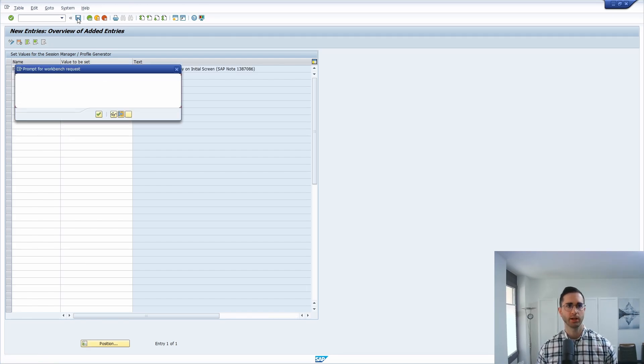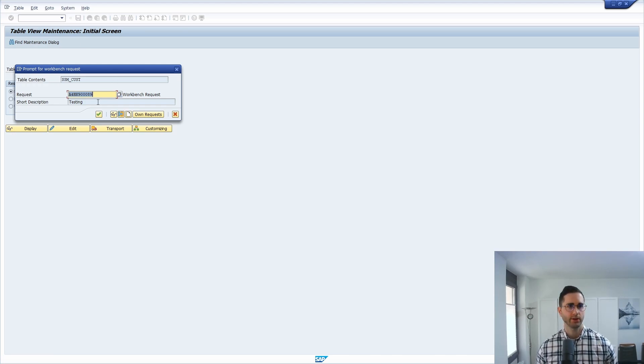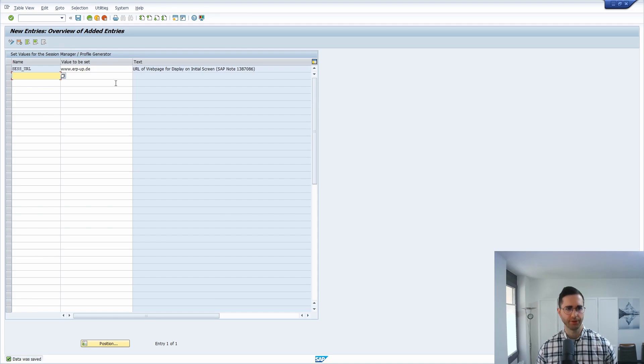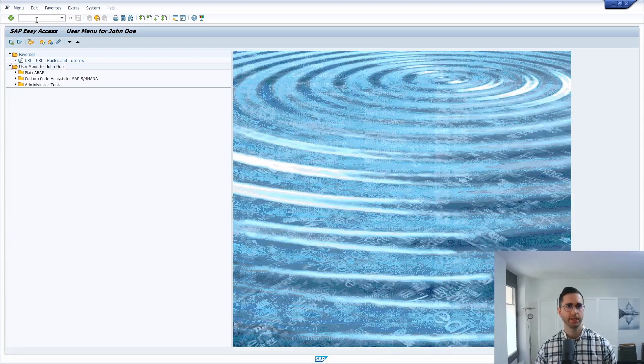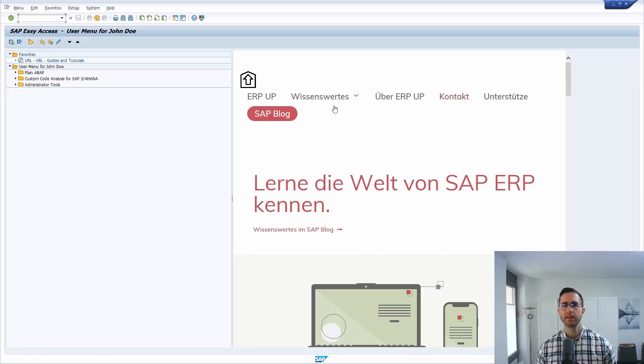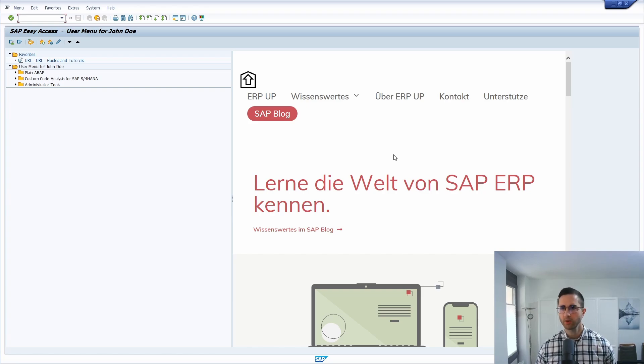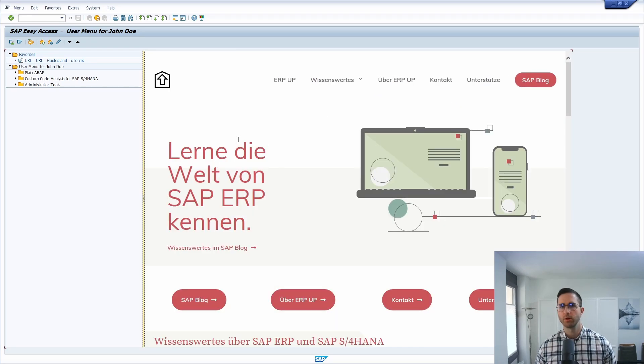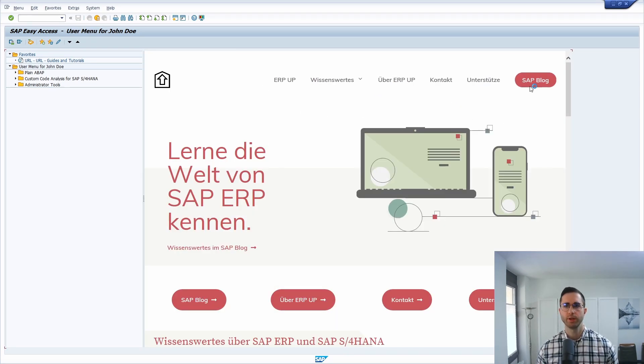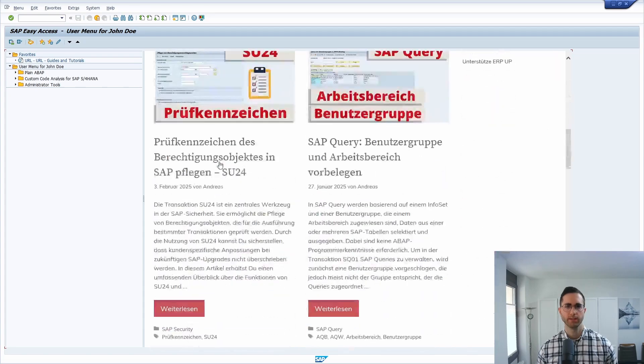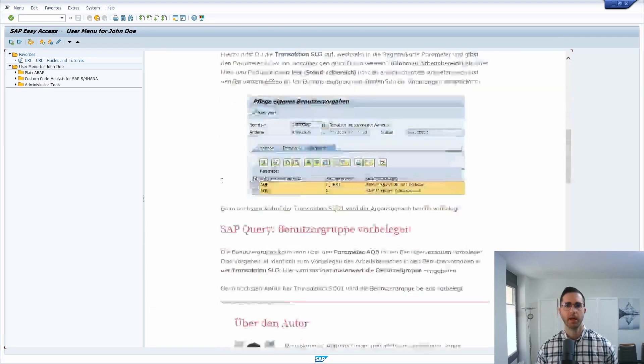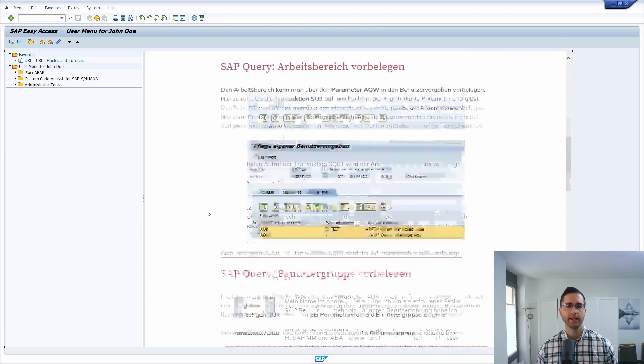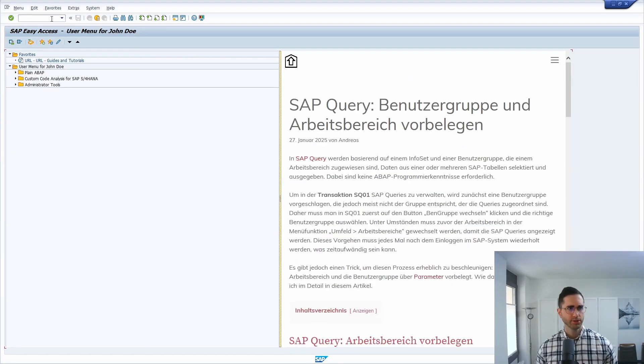Then we hit the enter key and click on save. Within here you have to enter a workbench request. If we go to the SAP Easy Access menu and reload this, then here on the right side we can now see that my blog has been inserted. It's in German, but if we go to SAP blog we can see all the blog posts. It's included and working.